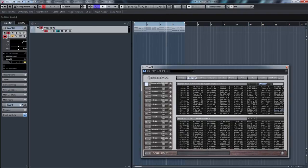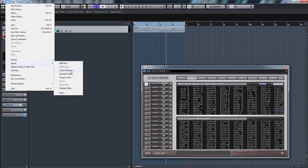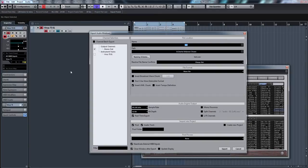So what we do is solo this track. If we have other tracks in there, the reason we're soloing it is because we only want to record the audio from the Virus, because we're going to use the File Export function, Audio Mixdown. As you see here, we're just going to use the stereo out, and because we've soloed it, the only thing that is going to be playing is the Access Virus.